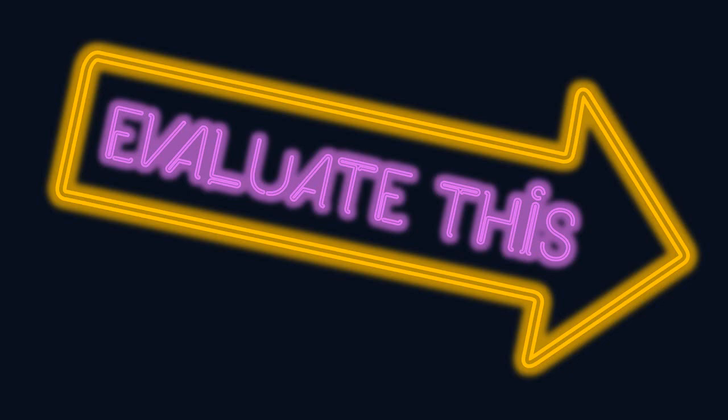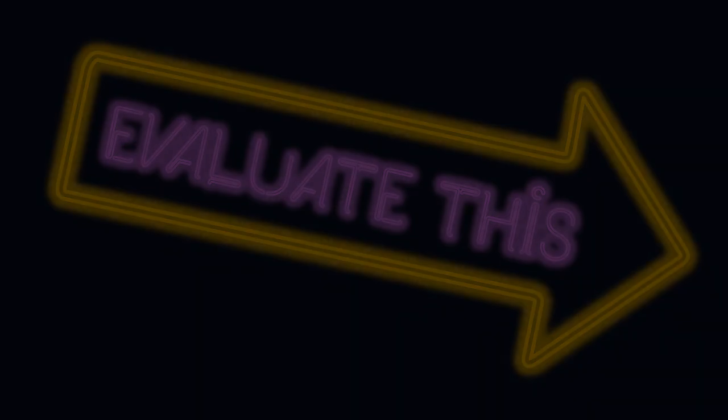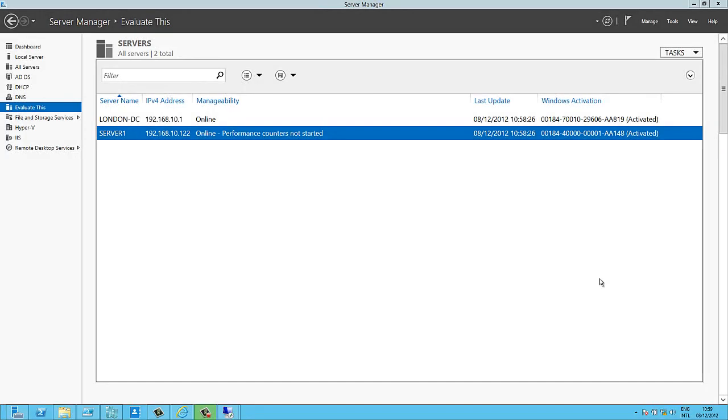Hello and welcome to Evaluate This. I'm Andrew Fryer and in this short screencast I'm going to show you DHCP failover in Windows Server 2012.